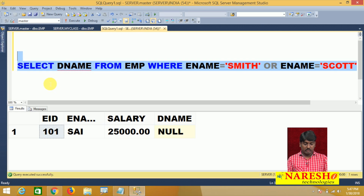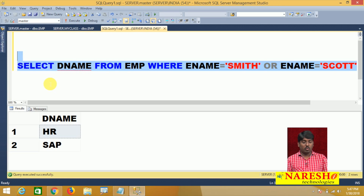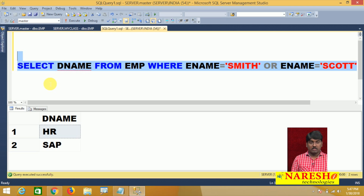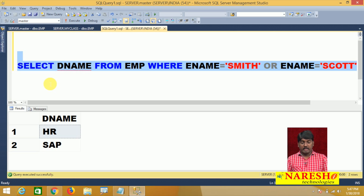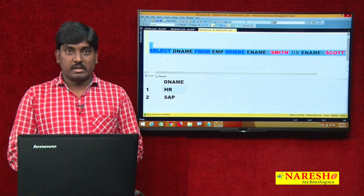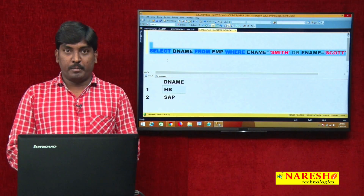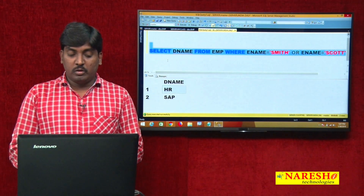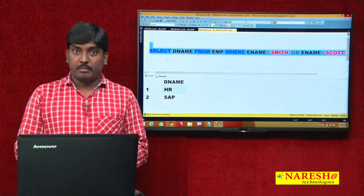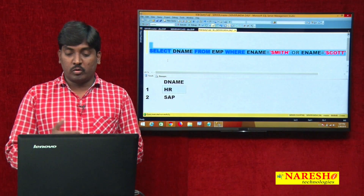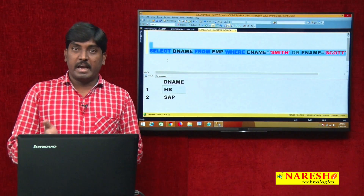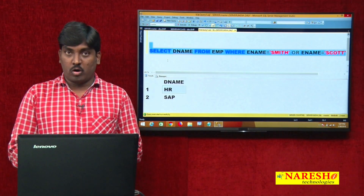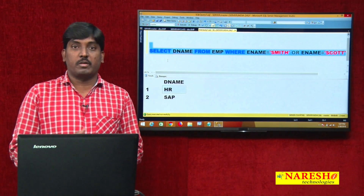Once I execute this, I can see the department names. Smith is working in HR, Scott is working in SAP — we find out the two people's department names. After that, in HR and SAP, I want to find the remaining employees — not only Smith and not only Scott — whether any other employees are also there.